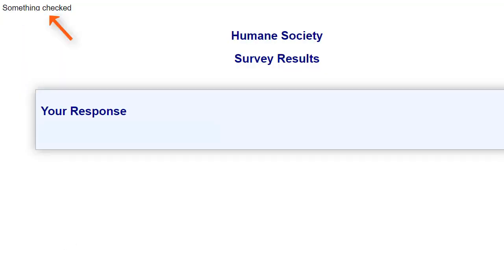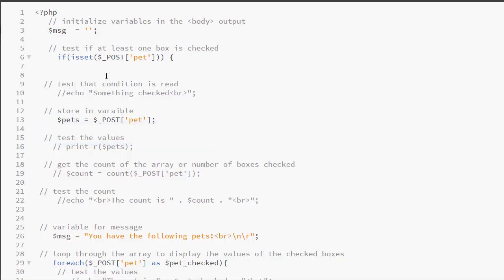I am showing a couple of messages up here — these messages are for me. I start out with my isset() function. Remember, if something is not checked, no value will be returned. So we don't want to start storing values or outputting anything until we know that we have a value to output.